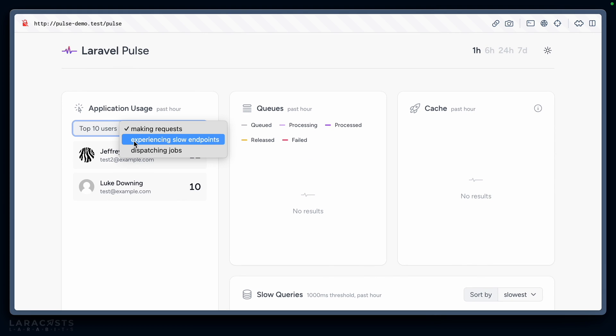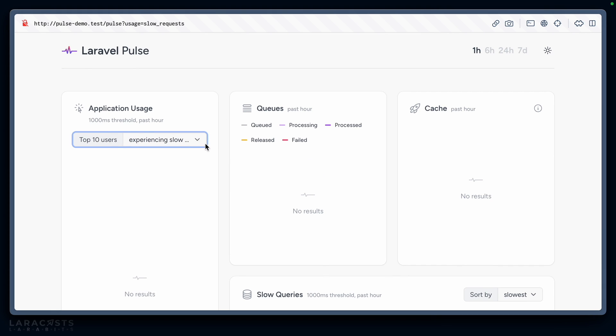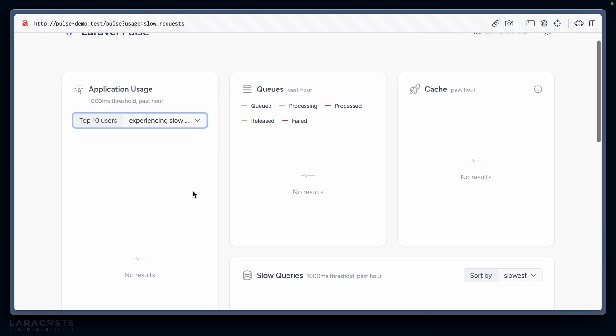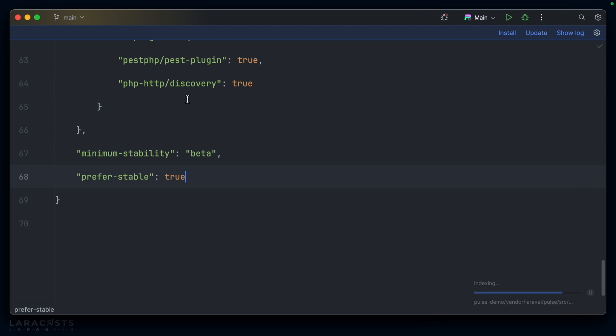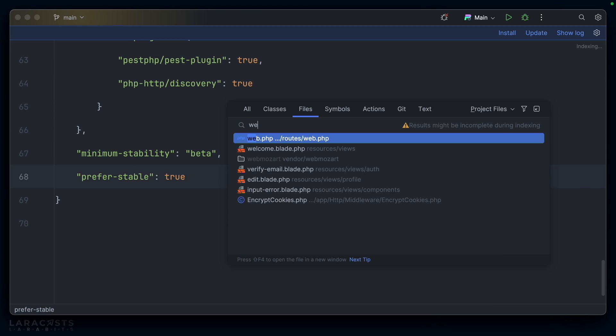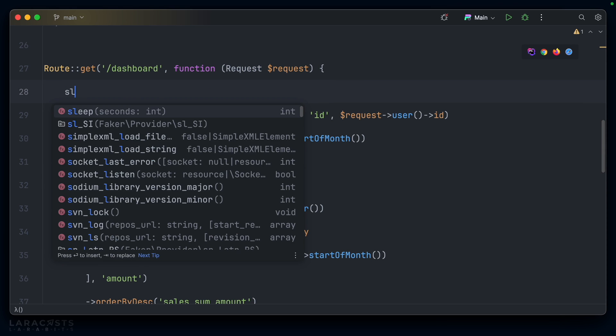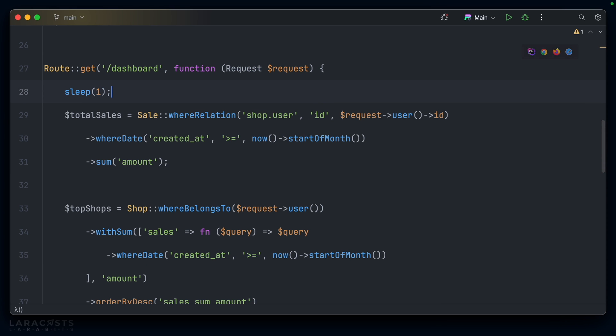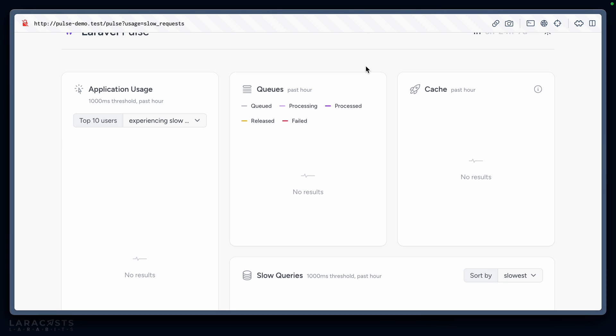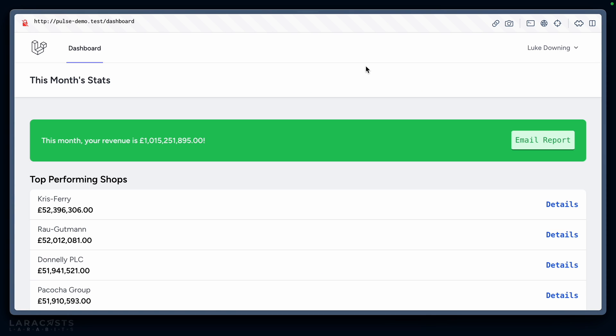We can change the view using this dropdown to users experiencing slow requests. By default, the threshold is one second. Let's come into our web.php file and on the dashboard, let's sleep for one second. We'll come back, reload this dashboard maybe two or three times.